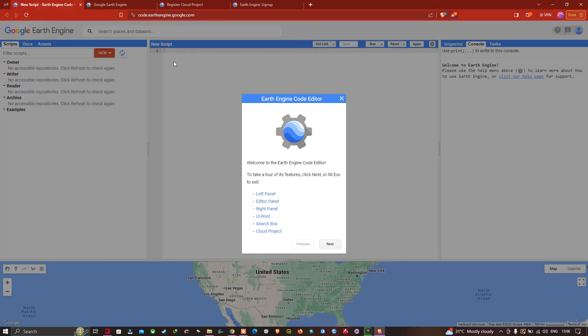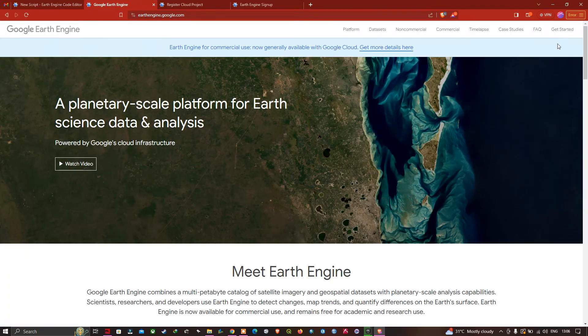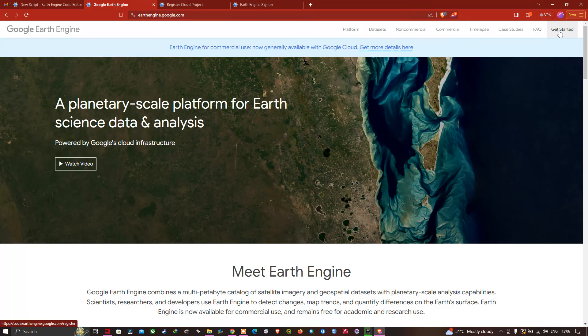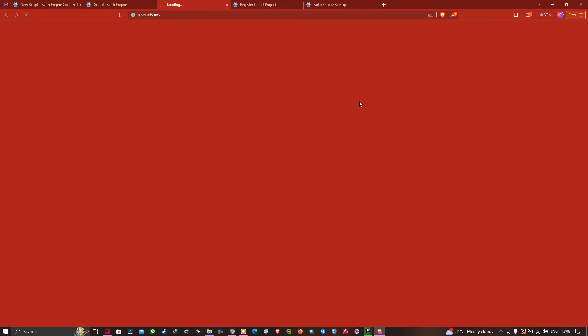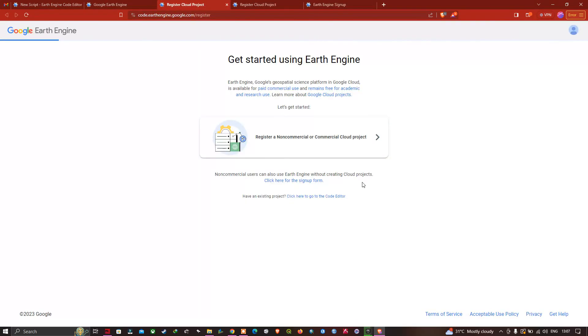Suppose in case you're not able to receive any mail like this, you can check the Google Earth Engine login page and click Get Started. In that, you're going to end up on the sign up page. You can just enter your Gmail ID and password and check for your access.